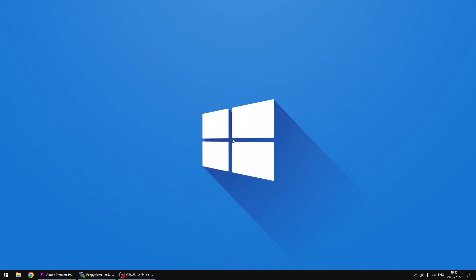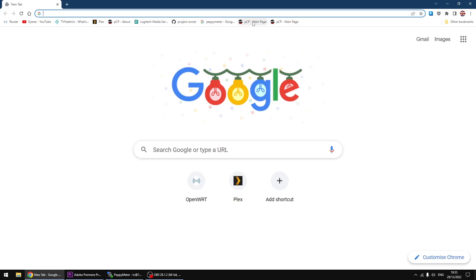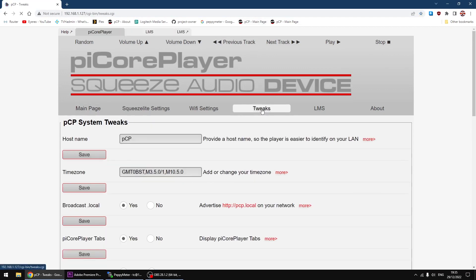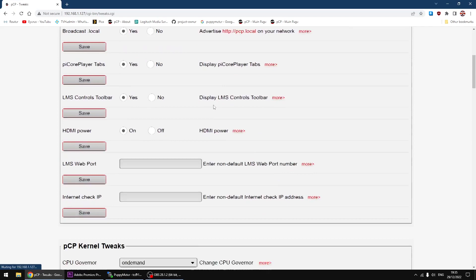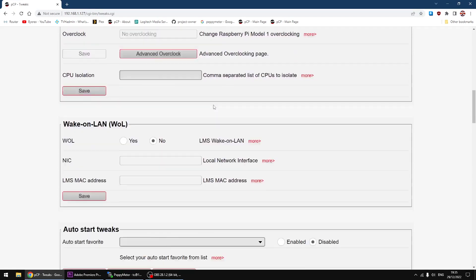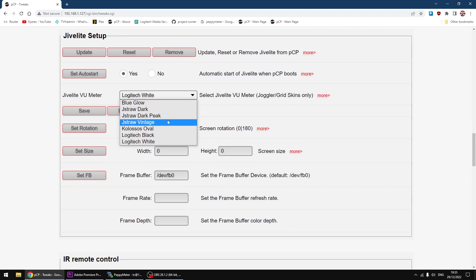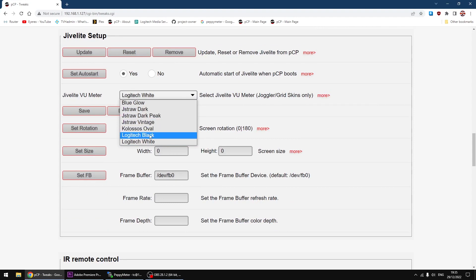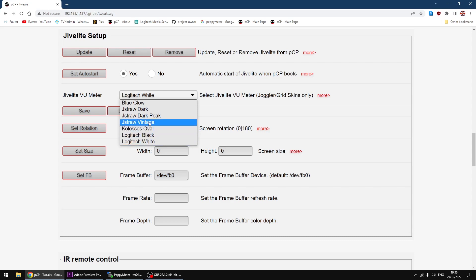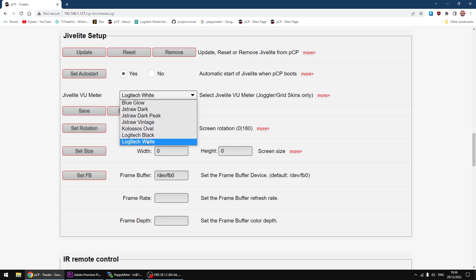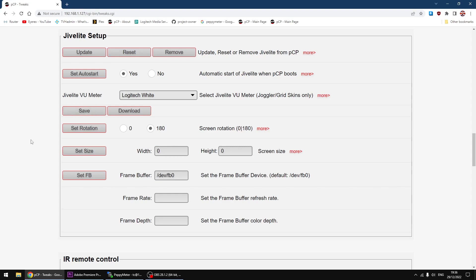Right, I'm going to go to the Pi Core Player control panel. So if you want to swap them over, just go Tweaks and scroll down to Jive light setup. So Vintage is orange, Logitech Black is rainbow or white and black, and Logitech White is either rainbow, white and black. I can't remember which way round them too well, but I'll put it in the description. Now once you've picked which one you want to use, just click save and Jive light will restart.